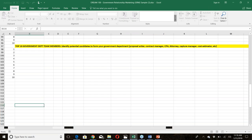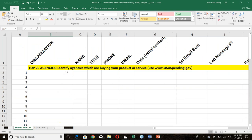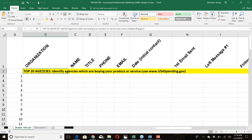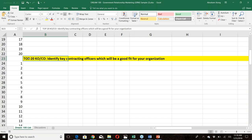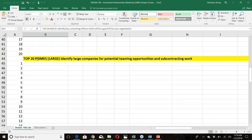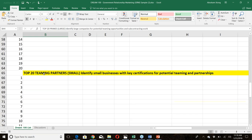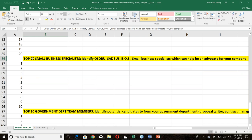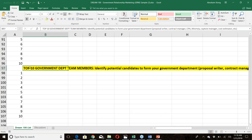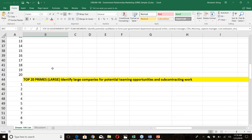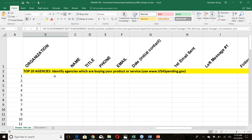The Dream 100 list has six categories: top 20 agencies (the green corner of the triangle), top 20 contracting officers and buyers, top 20 prime companies to work with, top 20 teaming partners, top 10 small business specialists to engage, and top 10 government team and partners. You need to build all six types of relationships to grow your company.